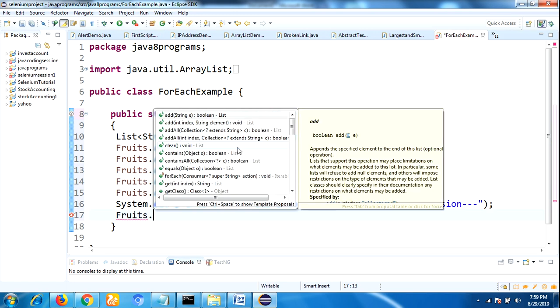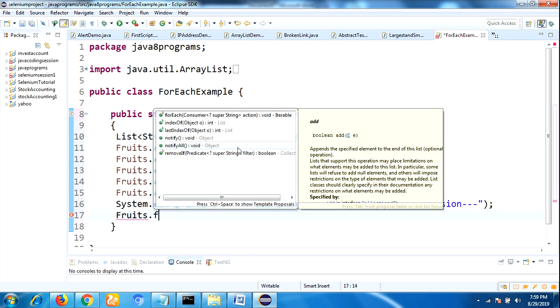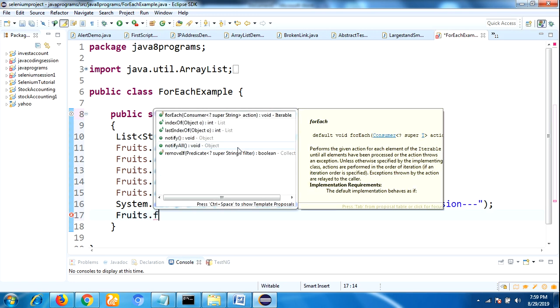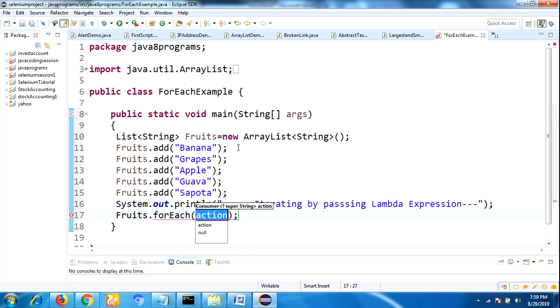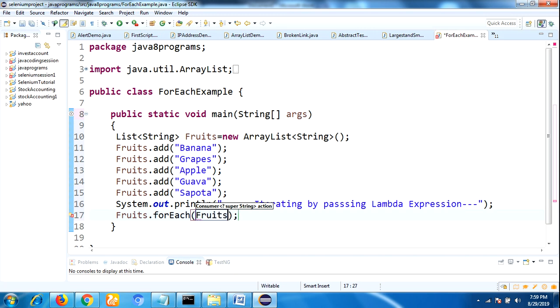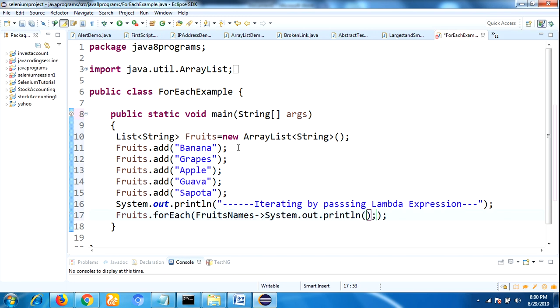By using the default forEach method, we are passing the action as a parameter. We need to pass a lambda expression here like fruit names, and then we need to write System.out.println, and then we need to pass here the fruit names.